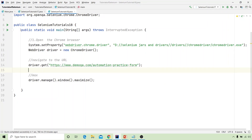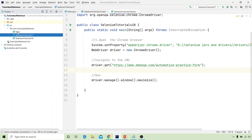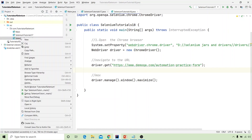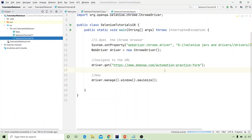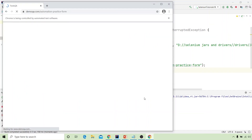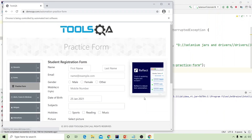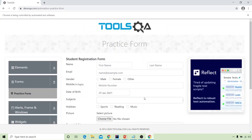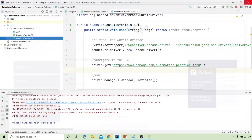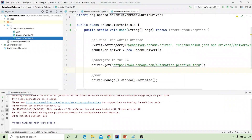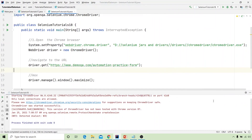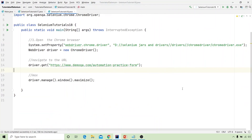Let's execute this. My Chrome browser is launched, maximized, and navigated to the page. These three basic commands are working properly.